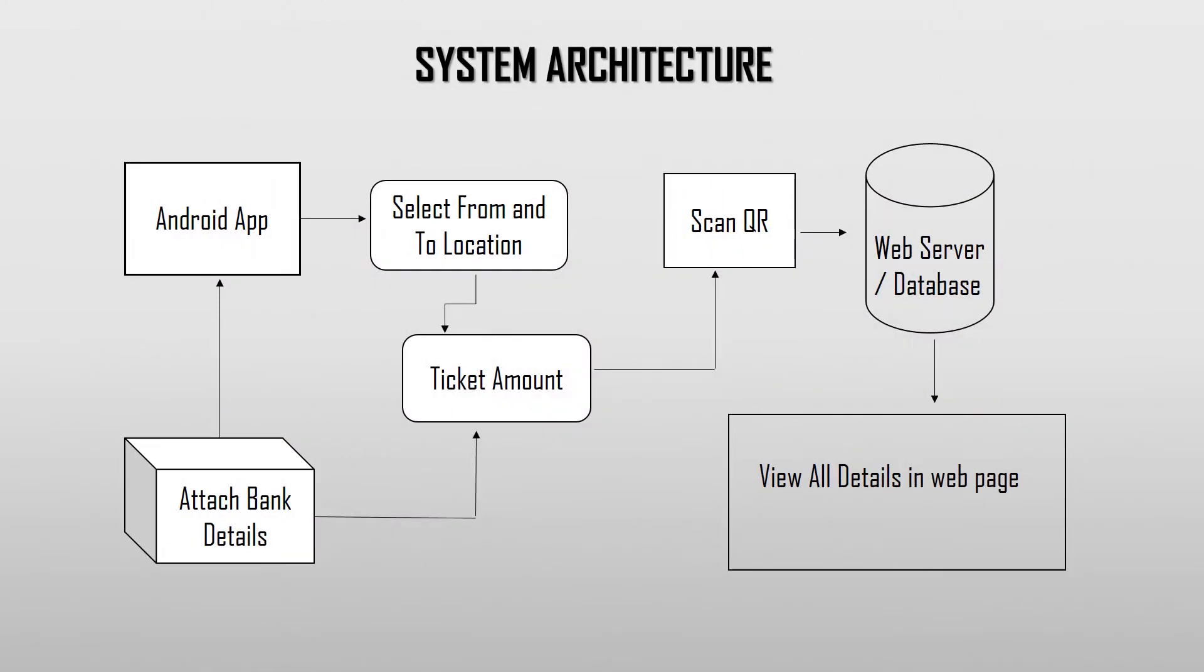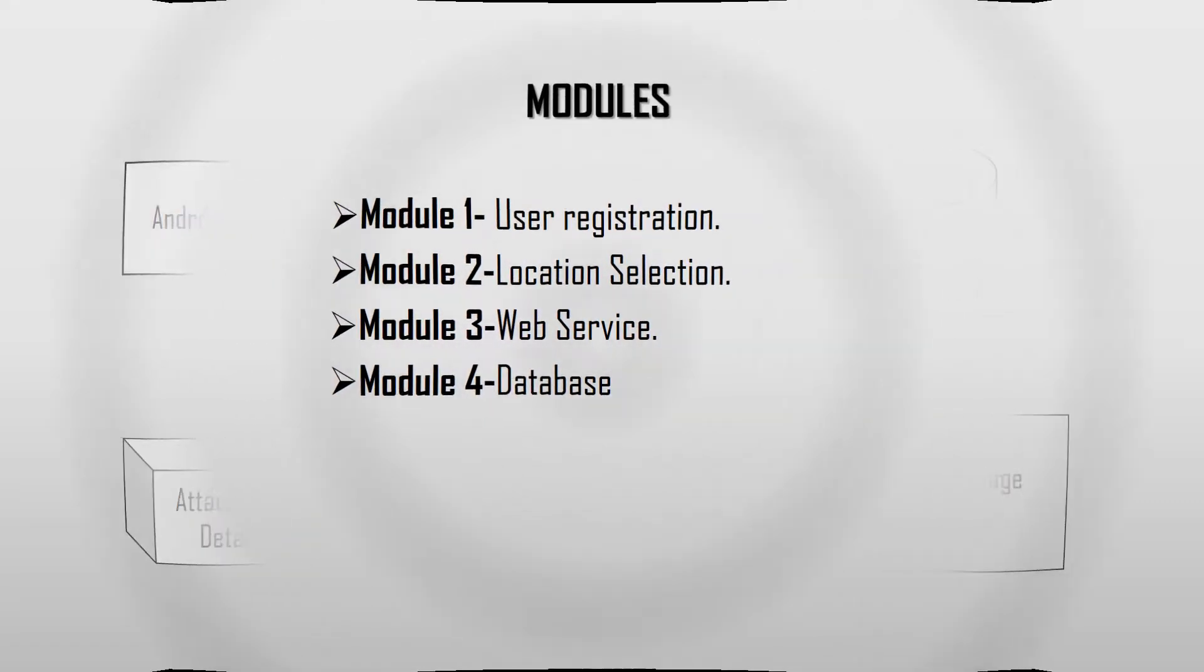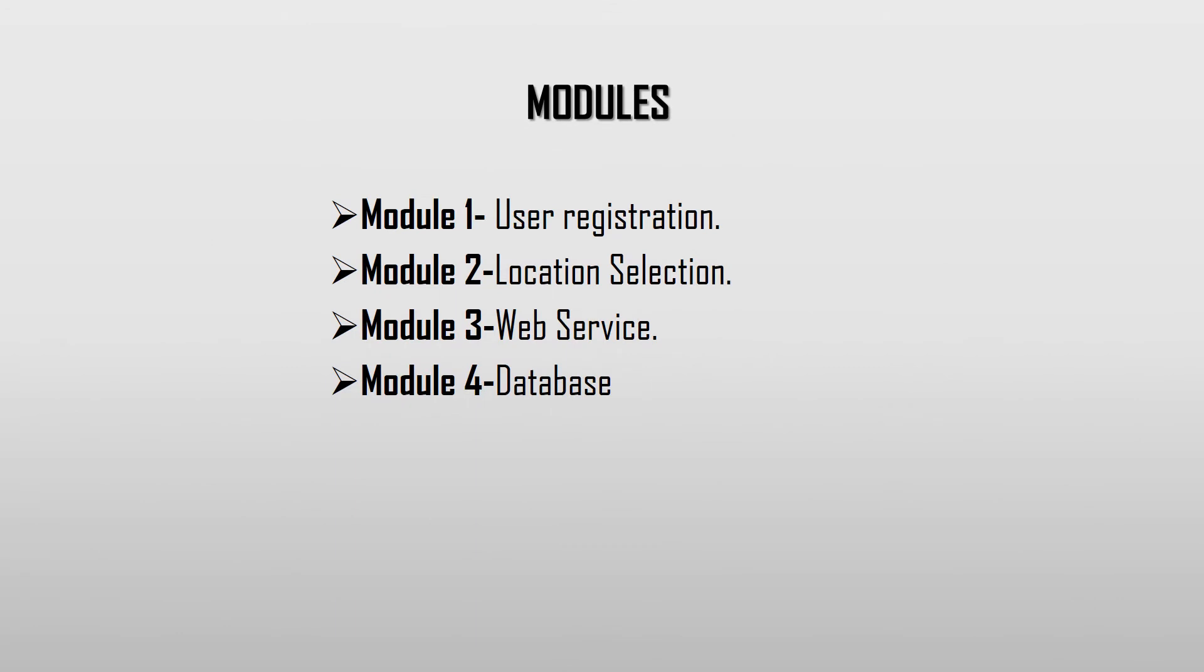The architecture shows the process behind this project. This project comes under four modules. They are: User Registration Process, Location Selection Process, Web Services, and Database.